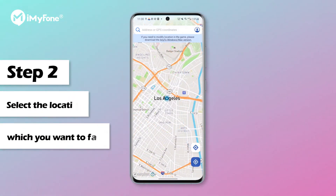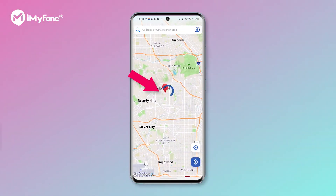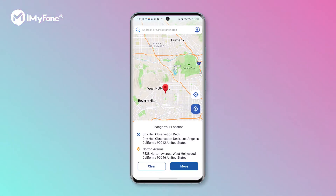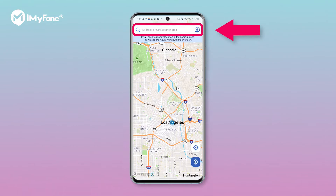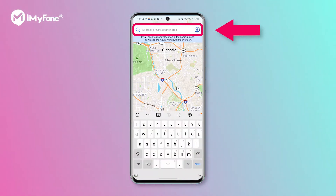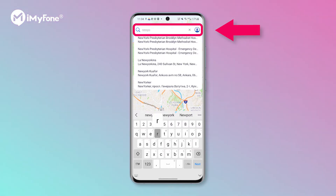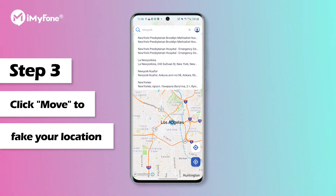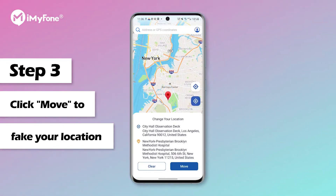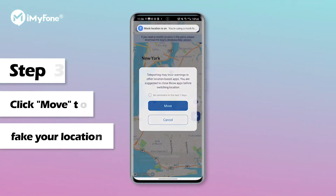Step 2: find the location which you want to fake, long pressing this location on the map. The app will recognize the location you selected. Alternatively, you can also search for your target location by entering the address, latitude, and longitude at the top of the page. After selecting the target location, the Change Your Location pop-up window will automatically appear at the bottom of the page. Click Move — you can move to the location wherever you want to.